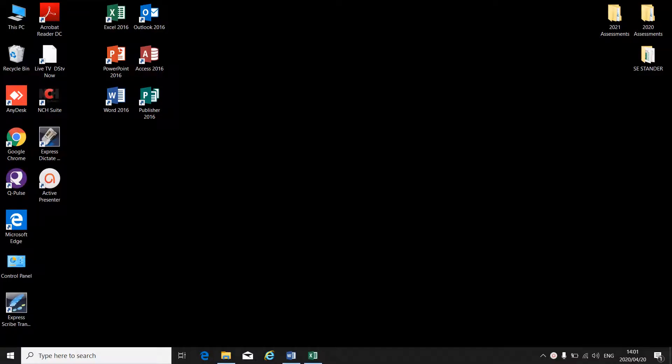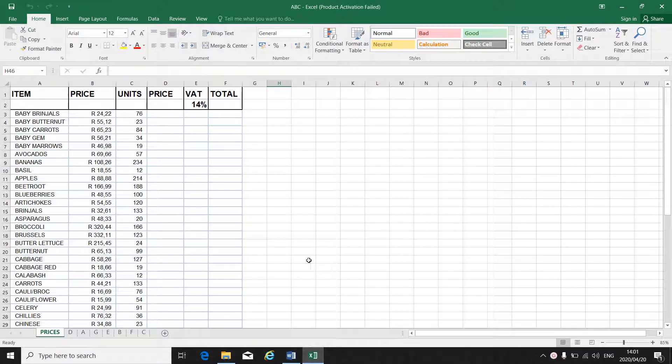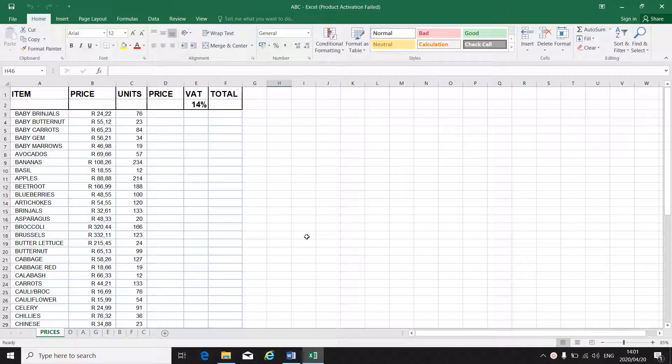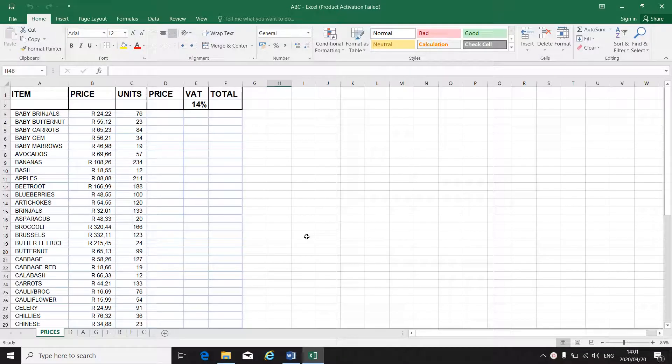Okay, this video will be still on Excel. We are still busy with Excel. I want to show you how to freeze and unfreeze columns or a row.